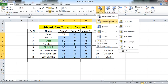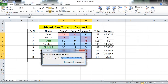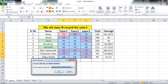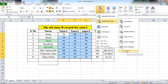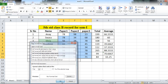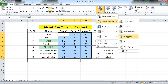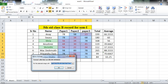You can also use Top/Bottom Rules. You can use Top 10 Items, Top 10%, Bottom 10 Items, Bottom 10%, Above Average, or Below Average. For above average, the cells above average will be highlighted in red when you click OK. You can also change the value — for example, Top 5 items or Top 5% items only.